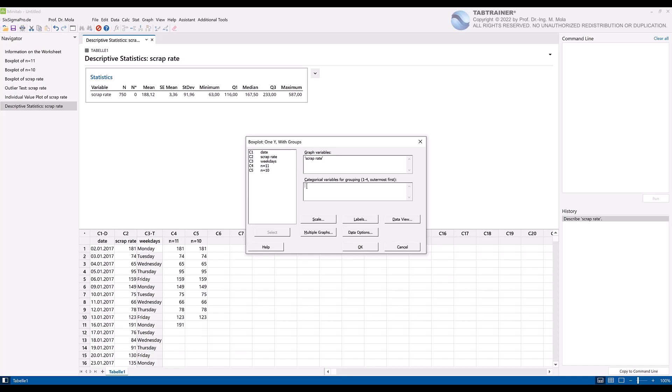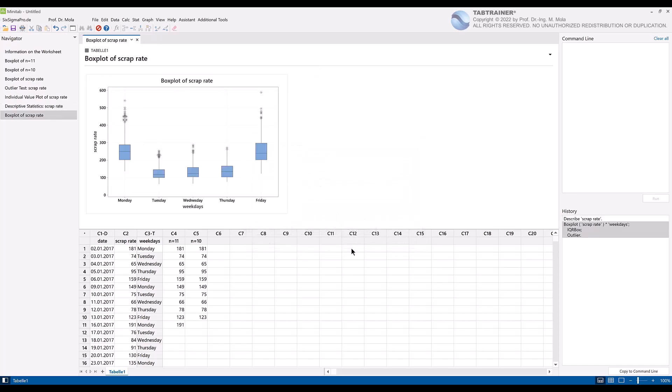And select the column C3 Weekdays as the categorical group variable. Confirm with OK and obtain our desired box plot representation.